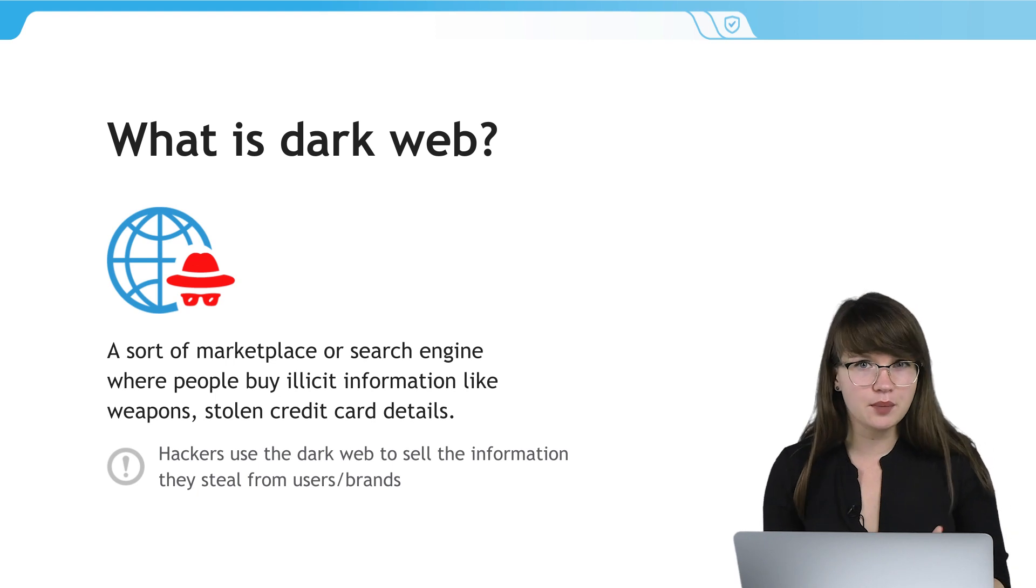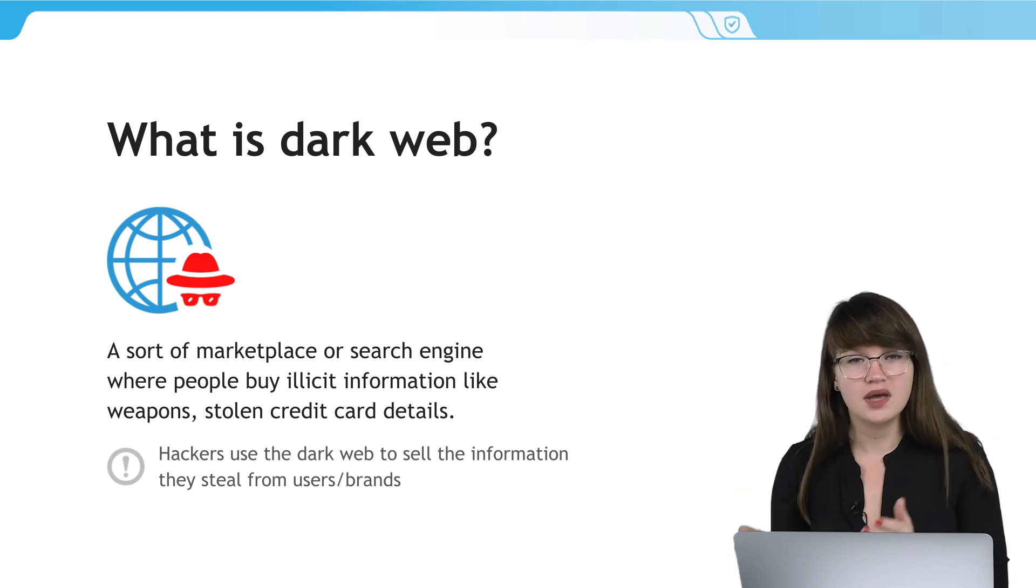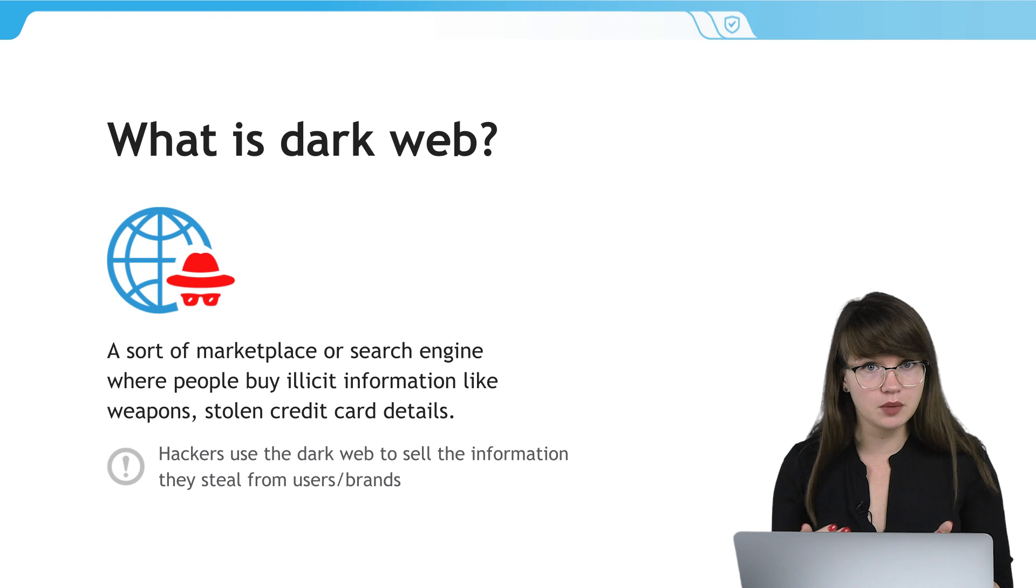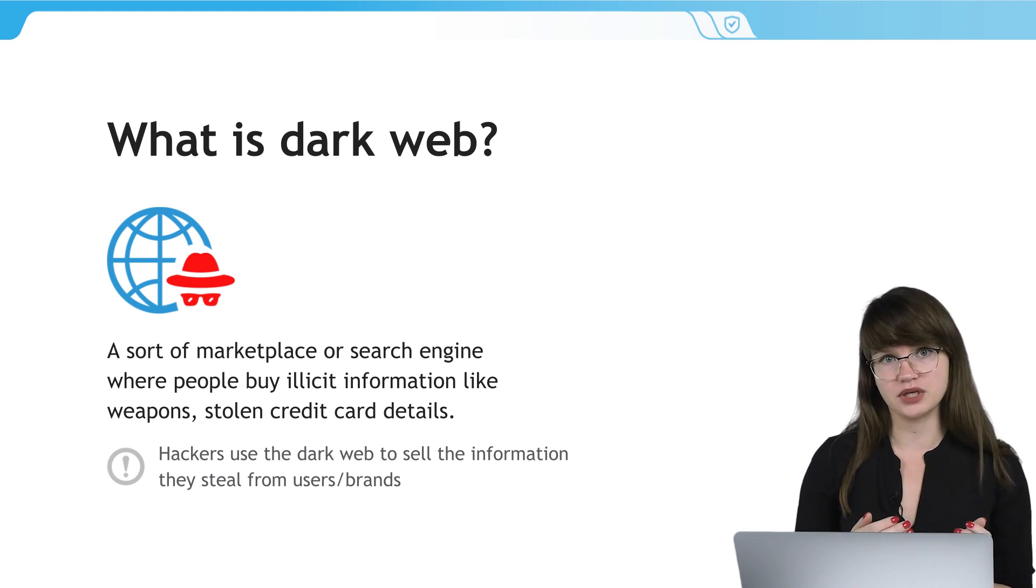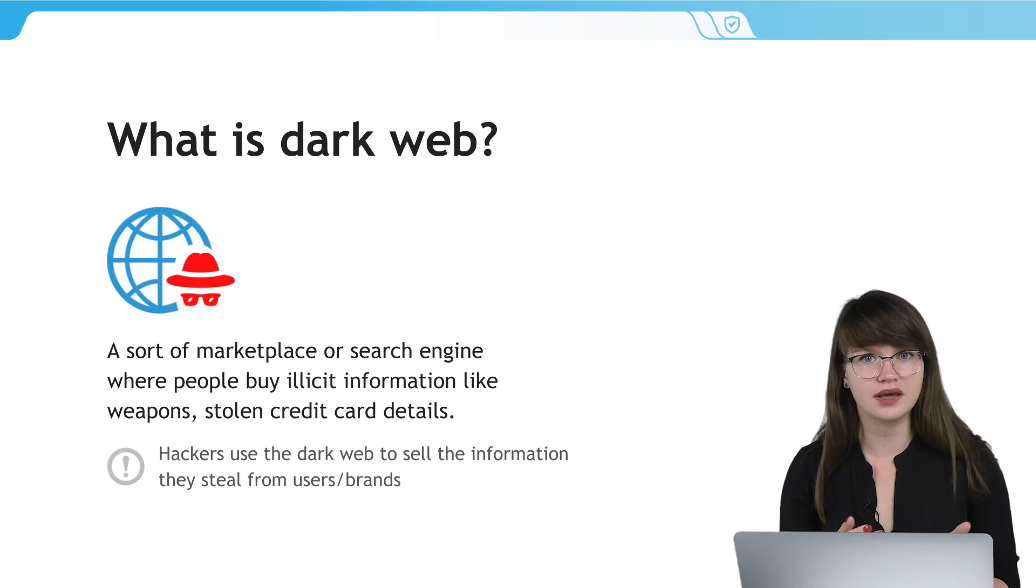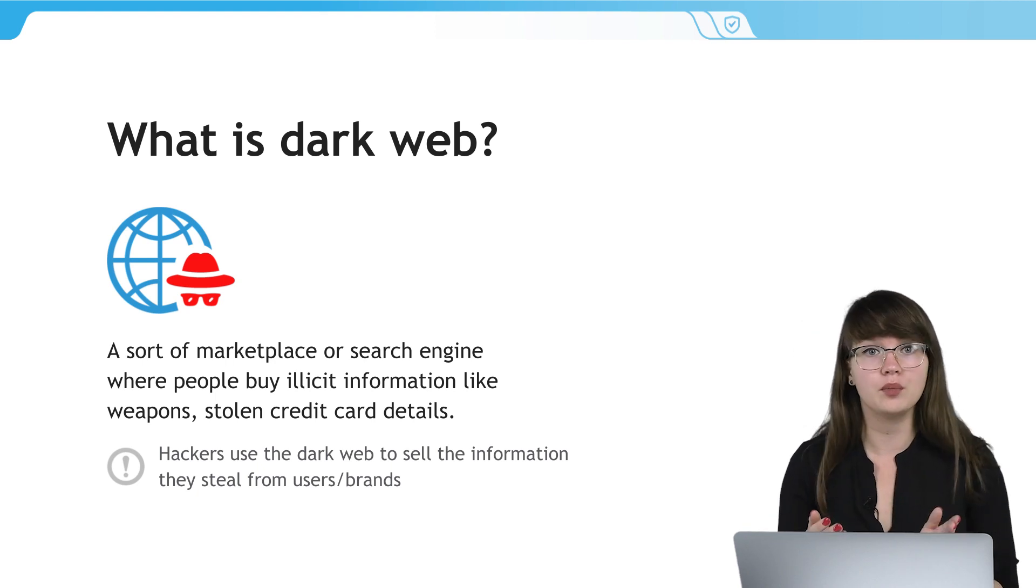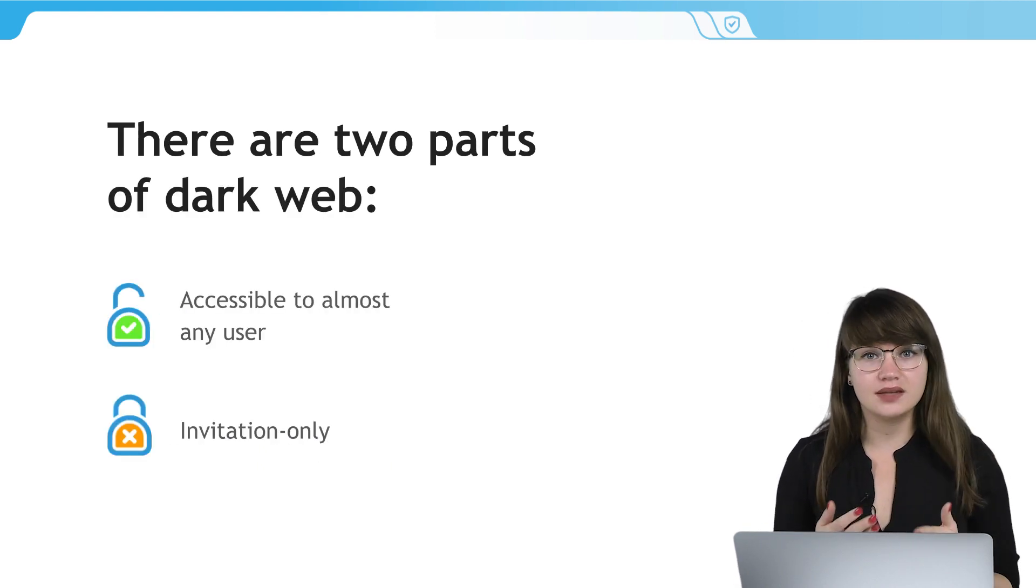With the dark web, it works almost the same. The difference is that people buy illegal information like stolen credit card details, passport numbers or products like weapons or gadgets.